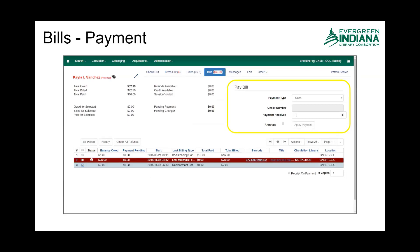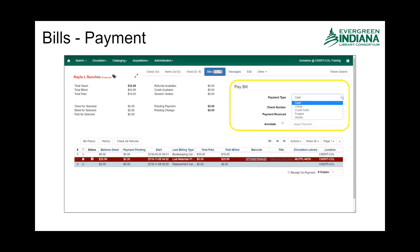Now in this case Kayla doesn't want to pay that bookkeeping correction — the five dollars she owes — nor that lost materials processing fee, but she is going to pay for the replacement card. You can see that we've selected that bill; it's reflected in the 'Owed for Selected,' which says two dollars, 'Billed for Selected' two dollars. You can see nothing is paid yet, and over here in the highlighted area is where we're going to input the amount of money that she is handing us.